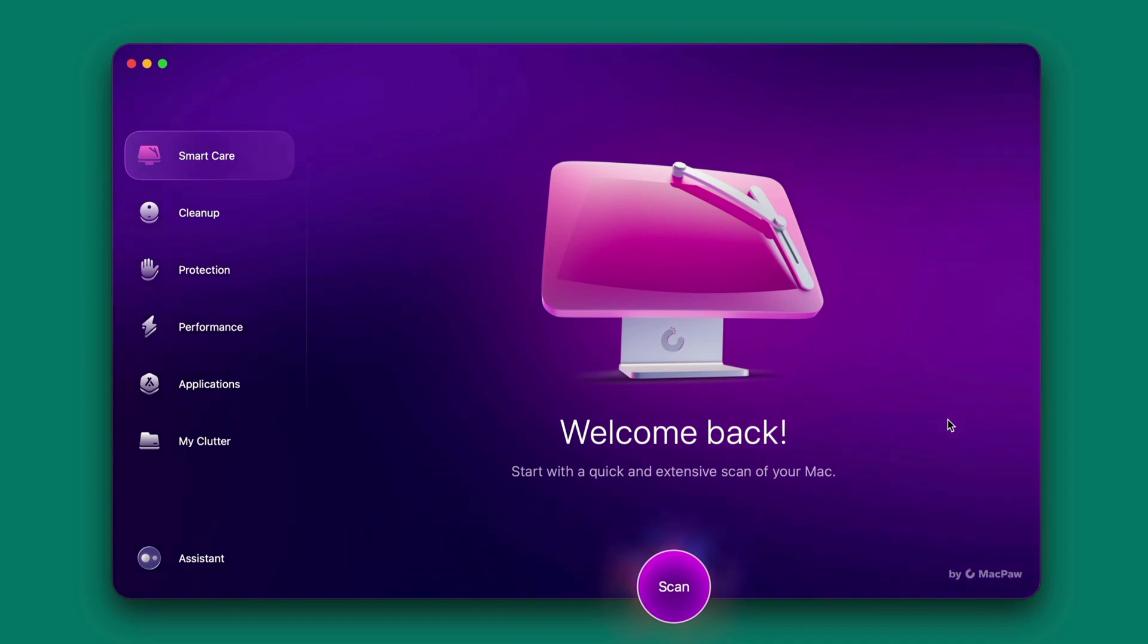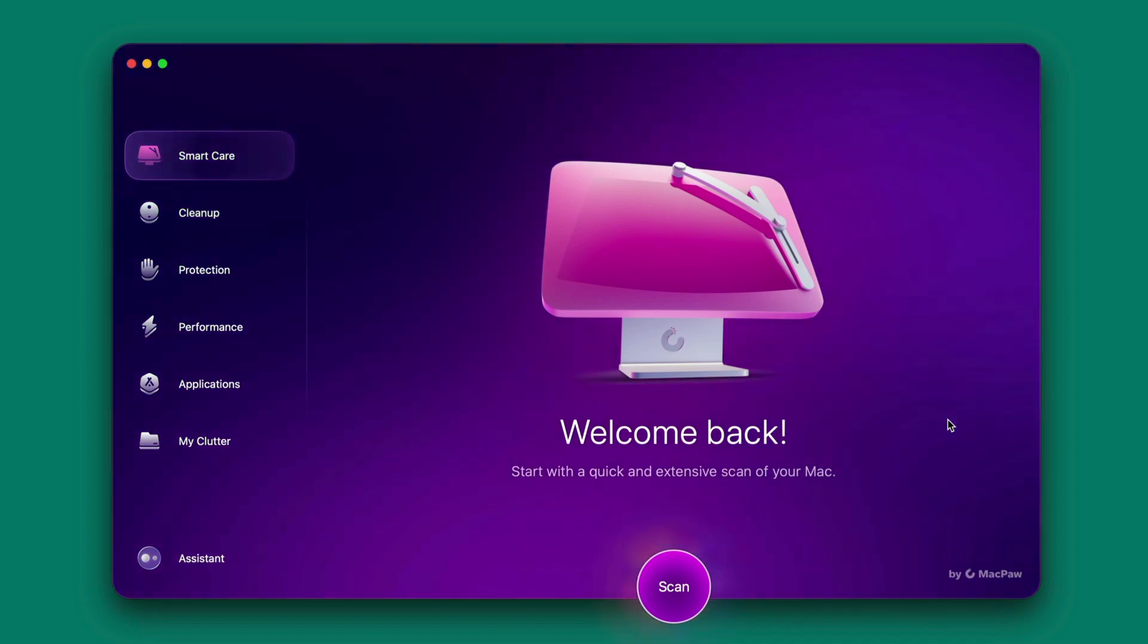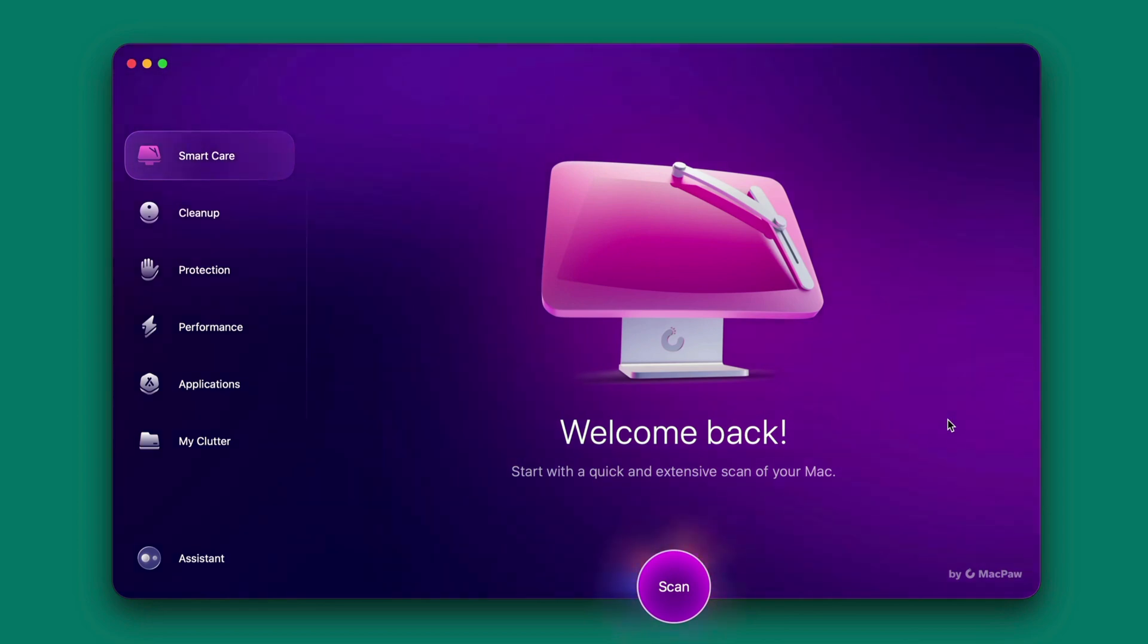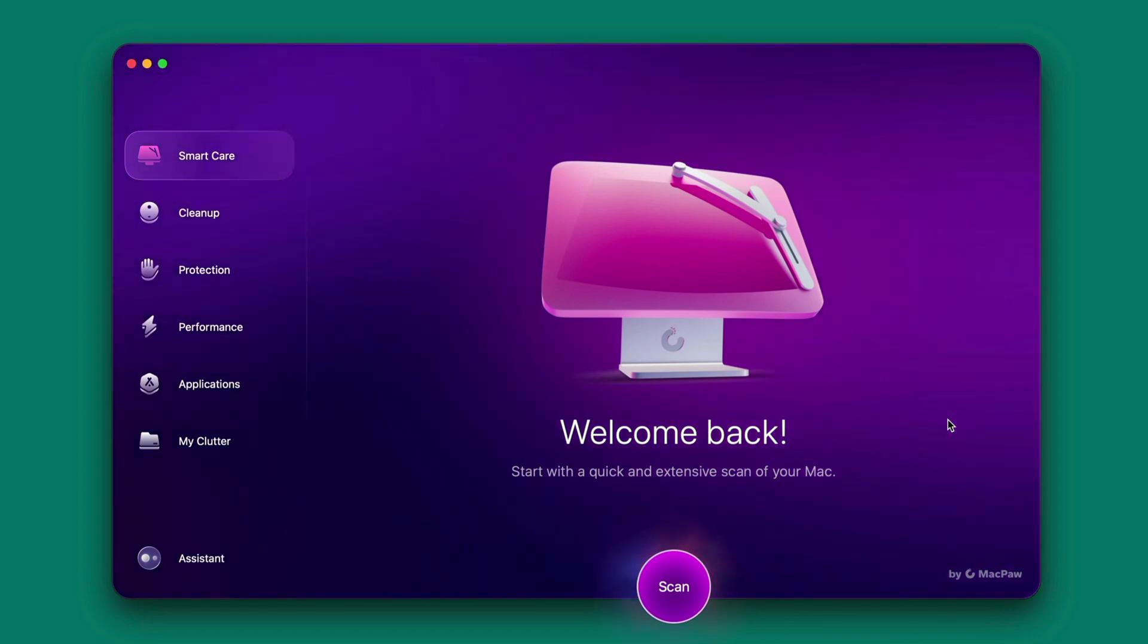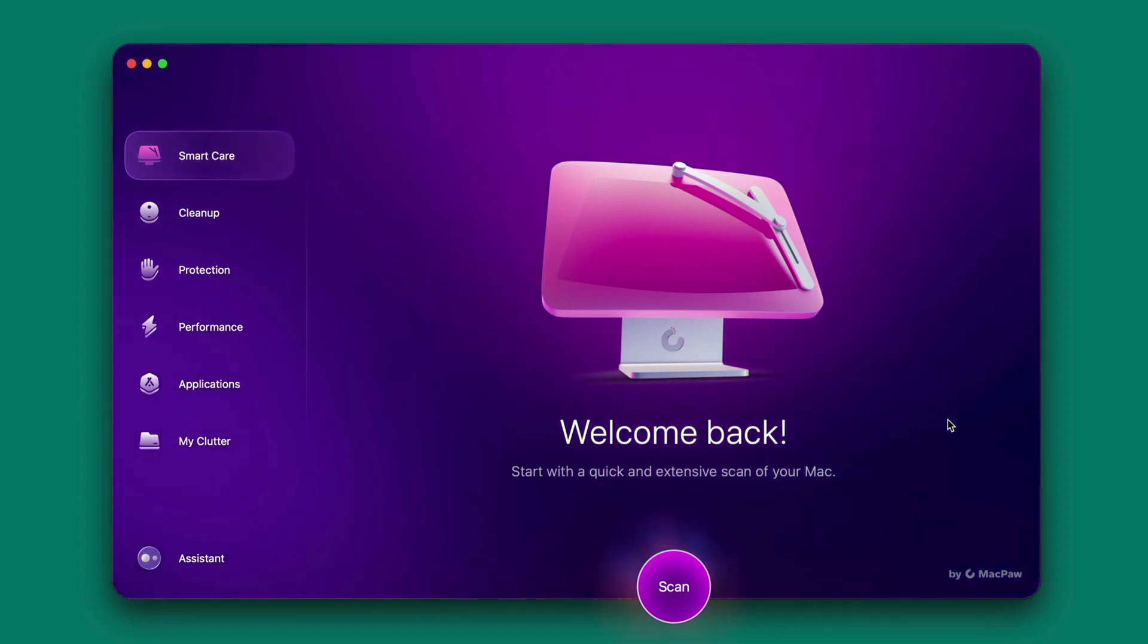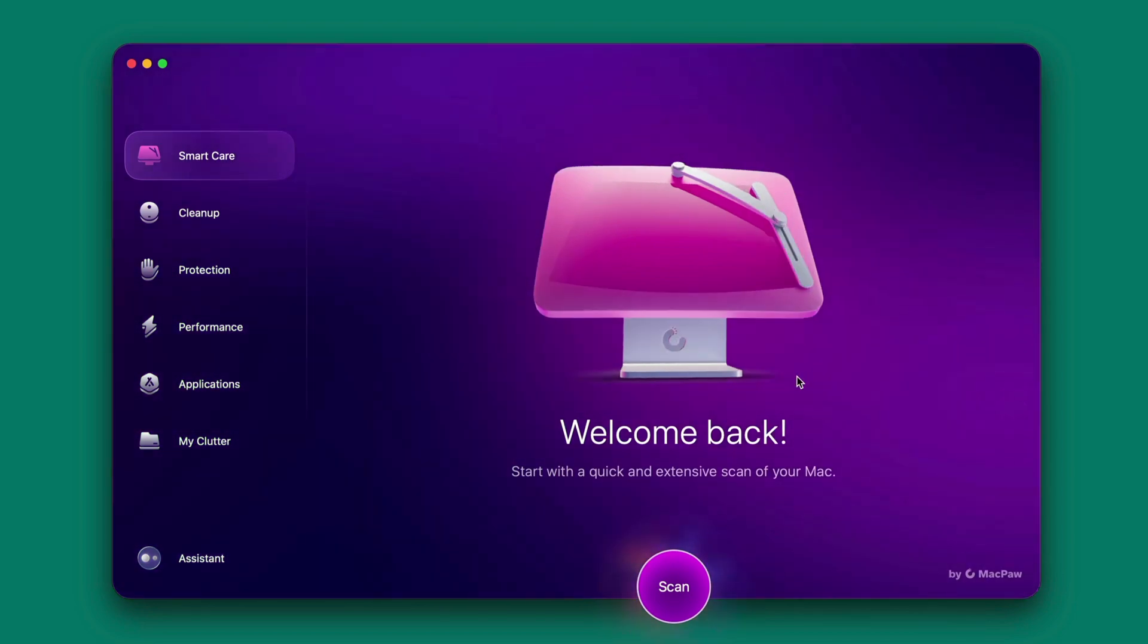So why do you choose CleanMyMac as your personal assistant? Well because it provides some cool features like smart cleaning, performance optimization, malware protection, privacy protection, and uninstaller feature.